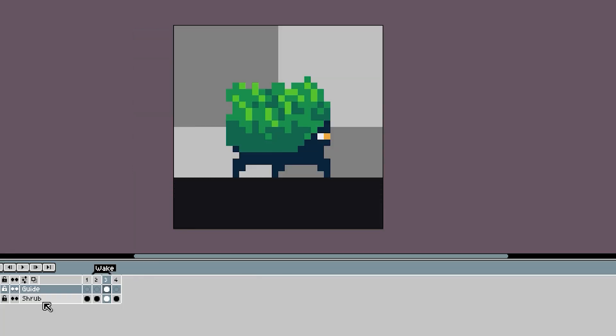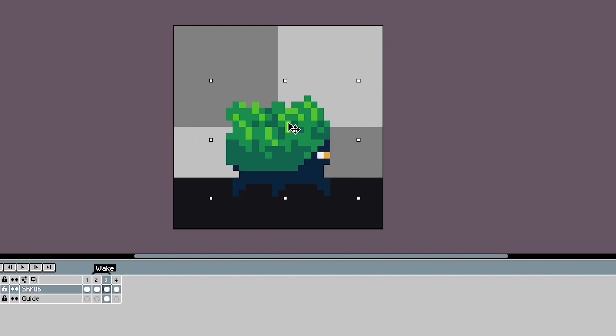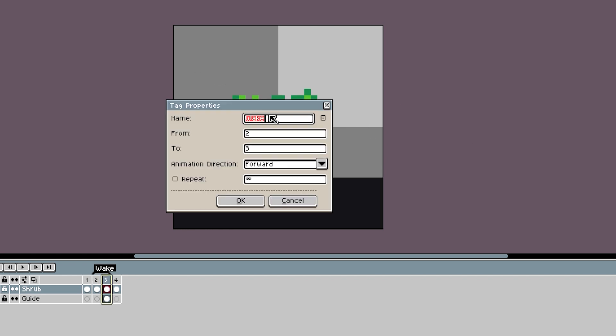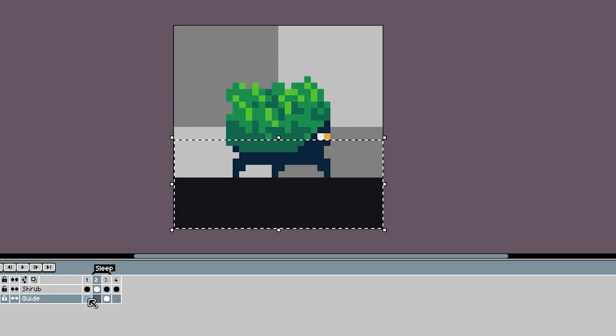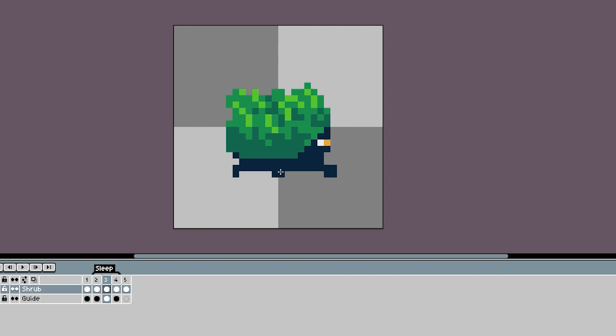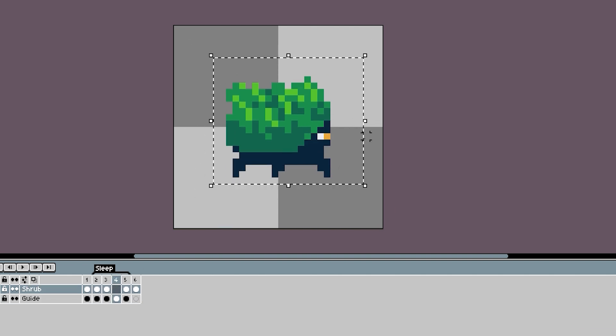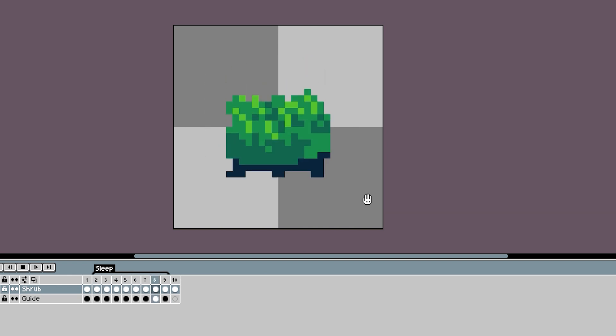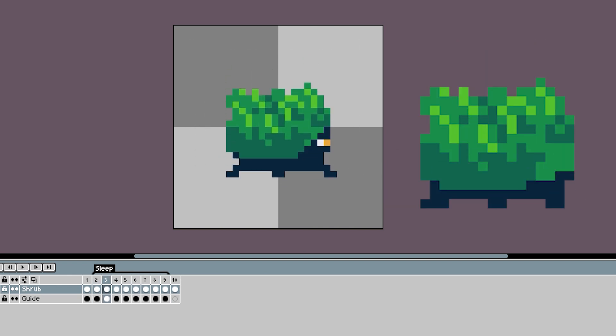And after I get a main static pose I'm happy with, I start animating an action. I'm going to start with an animation for it going to sleep and waking back up. And when I do this kind of animation, I usually start with the extremes. So I'll make a frame of him sleeping and then I'll stitch it together with in-betweens later on. And this animation is just a few frames and he does a little jump when he starts to transition.